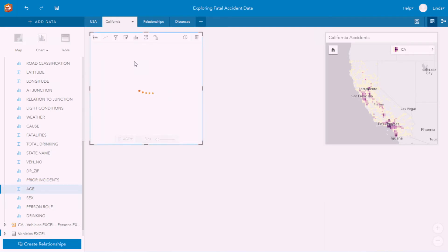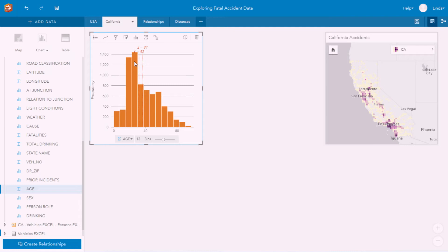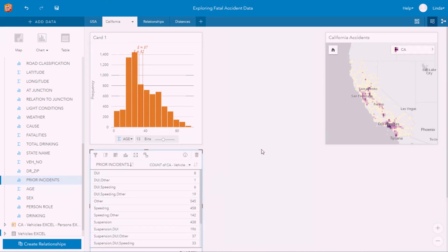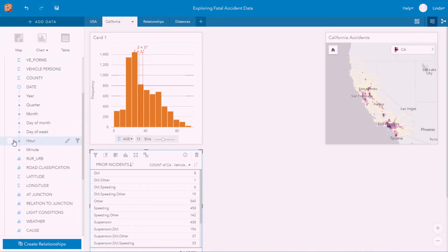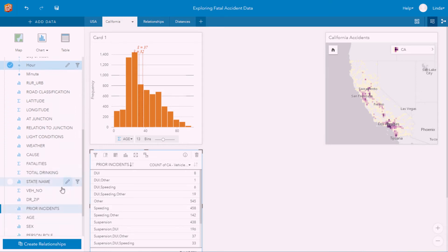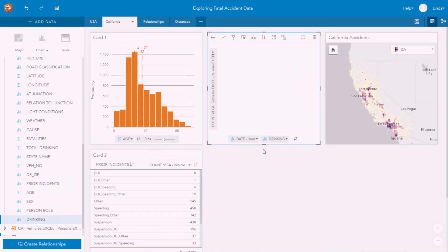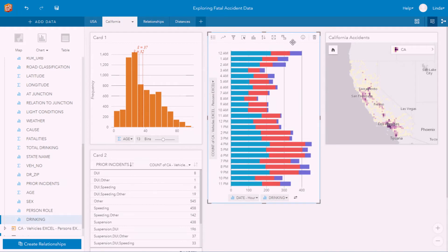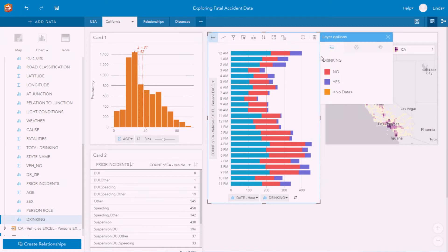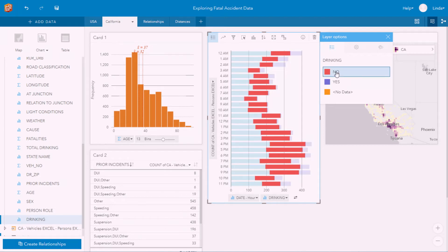Dragging across the age field, I can immediately create a histogram that shows us that young people are very often involved in fatal accidents. I can drag across the prior incidents to a table, which shows me all of those people involved in a fatal accident who have been involved in a prior incident in the past. I can also look at the pattern by hour of day, breaking down all of the data automatically from the date field. Dragging that across, I can create a stacked bar chart that shows the pattern of accidents by hour of day — significantly more fatal accidents occur later in the evening and in the early mornings. Breaking it down by a second variable shows us whether alcohol was involved in any of these accidents.